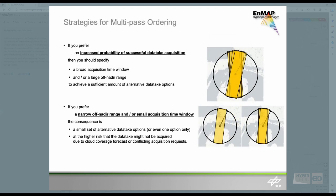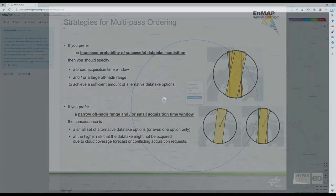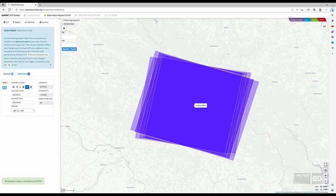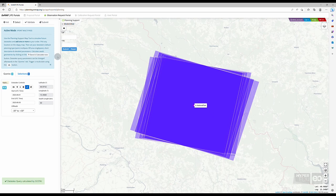Depending on your use case, you can either increase the probability of a successful data take acquisition by broadening the acquisition window and enlarging the acceptable off-Nadir range, or you provide only a small set of alternative data take options, or even one option only if you prefer a narrow off-Nadir range and or a small acquisition window.